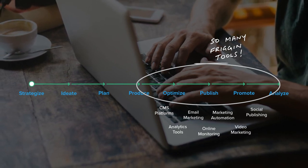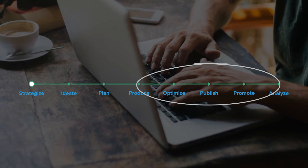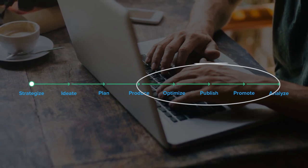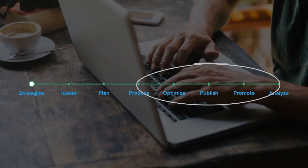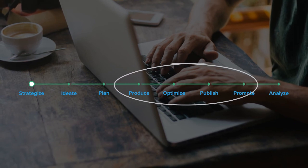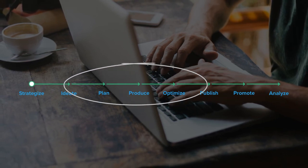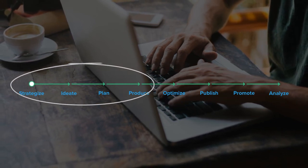But here's the thing. The back half of the process is not where companies are really struggling. What marketing teams are really struggling with is the upfront part of the process.